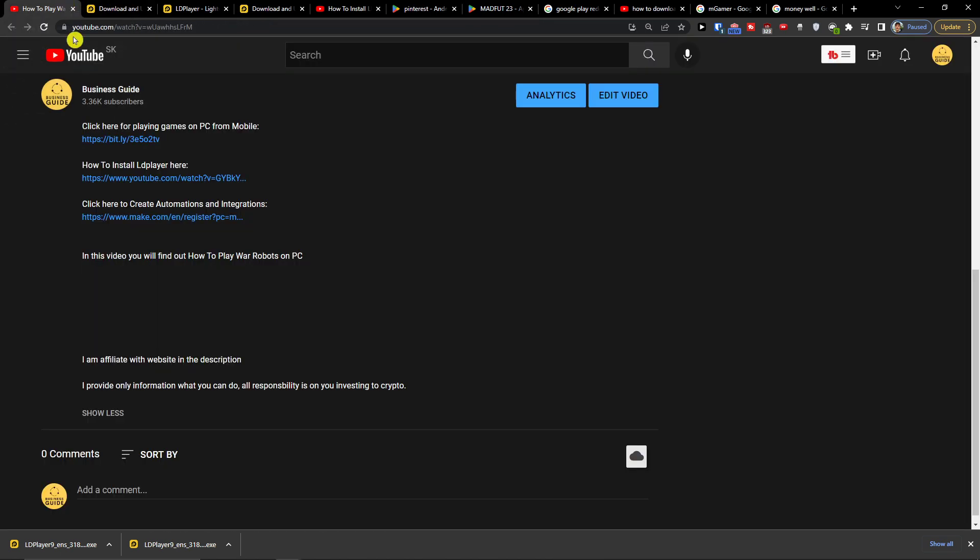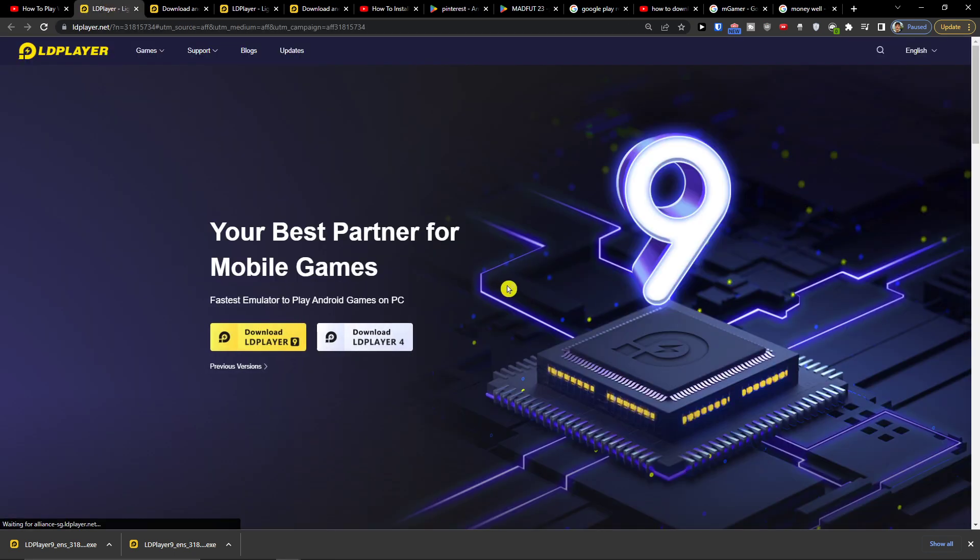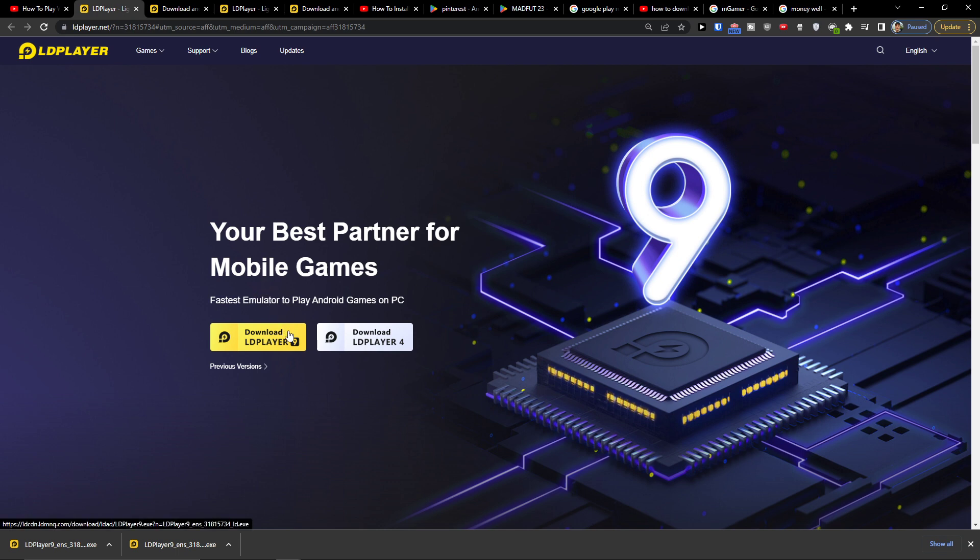So the first thing that you want to do is scroll down below to the description and click on the link. When you're going to do it, you'll get right here to LD player and you want to click download LD player.